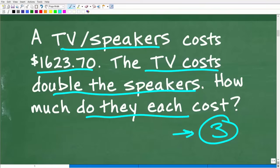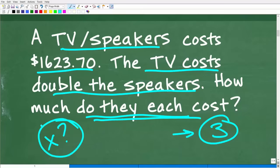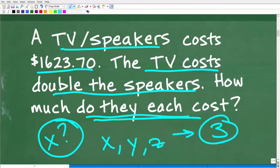We have some unknown values — a TV and a speaker — and we don't know how much they each cost. So we need to use a variable. Sometimes when you can't visualize a situation, like in a geometry problem where there's a circle or a rectangle, we're going to have to let some sort of symbol represent these unknown values. A good symbol to use is any common variable like X, Y, or Z. I'm going to use X to represent the cost of one of these items.